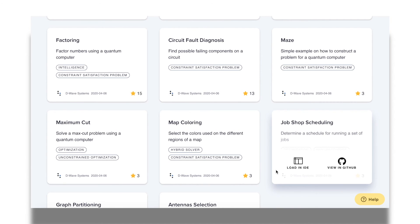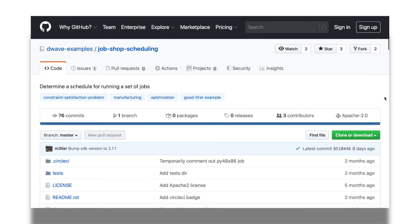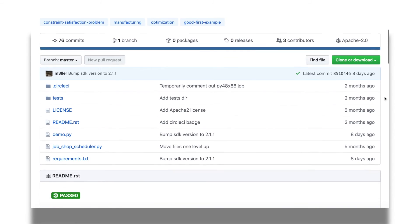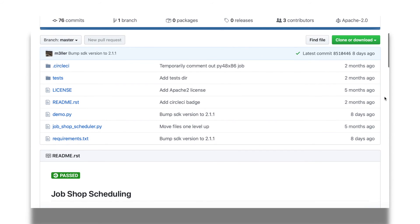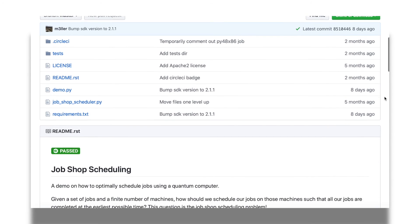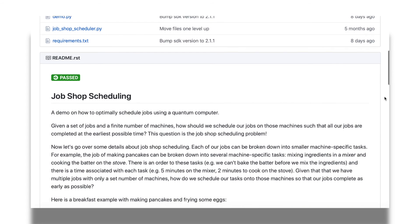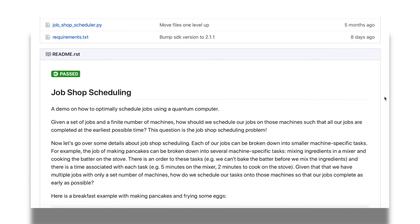I hover over the tile for the example, and this time click on View in GitHub. In GitHub, we see all of the same files that opened in the IDE. For users familiar with GitHub, you can clone or download the repository, make forks, and file issues or feature requests.